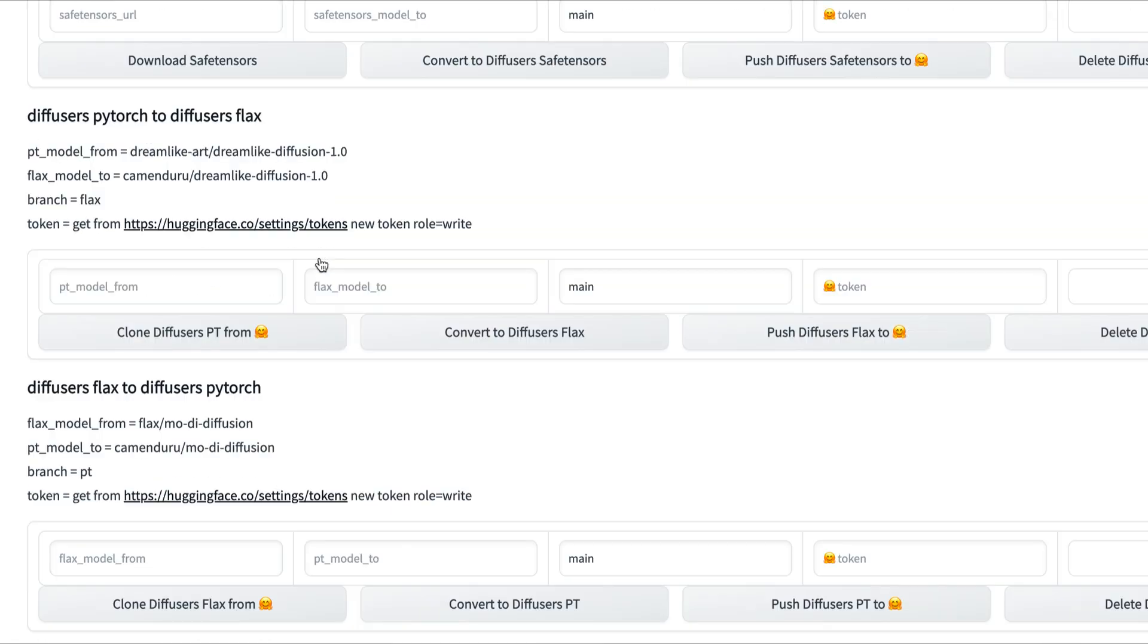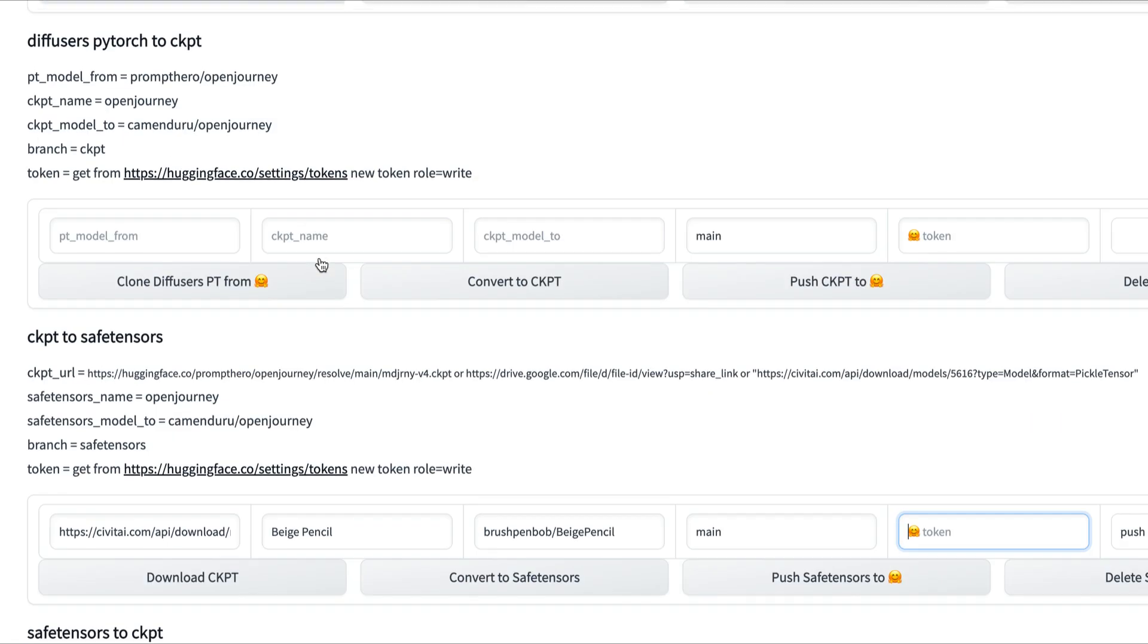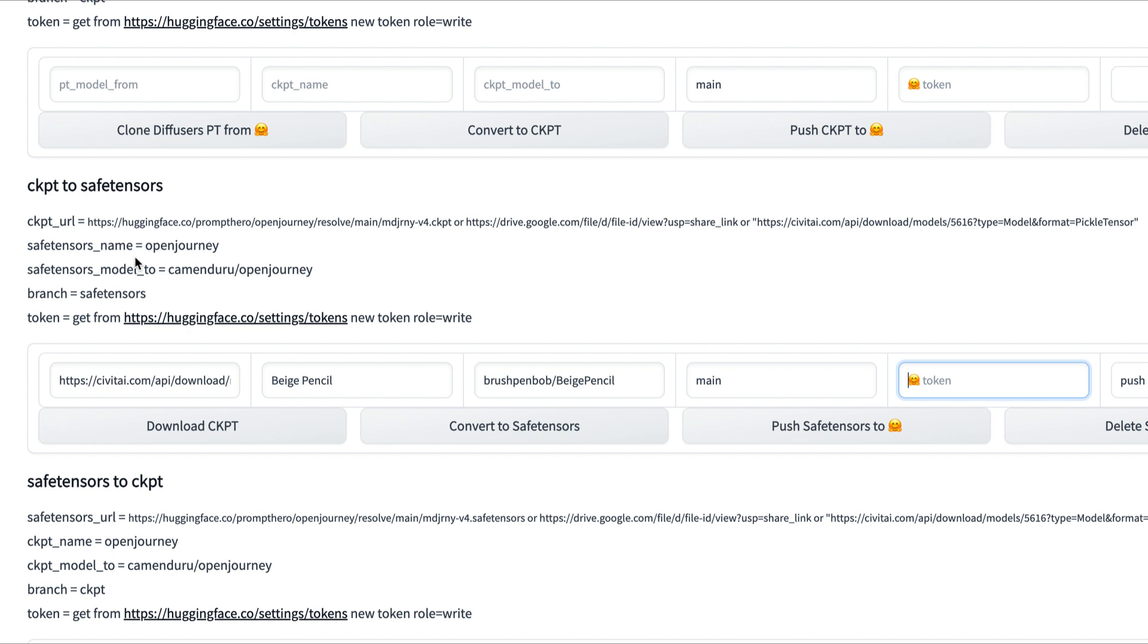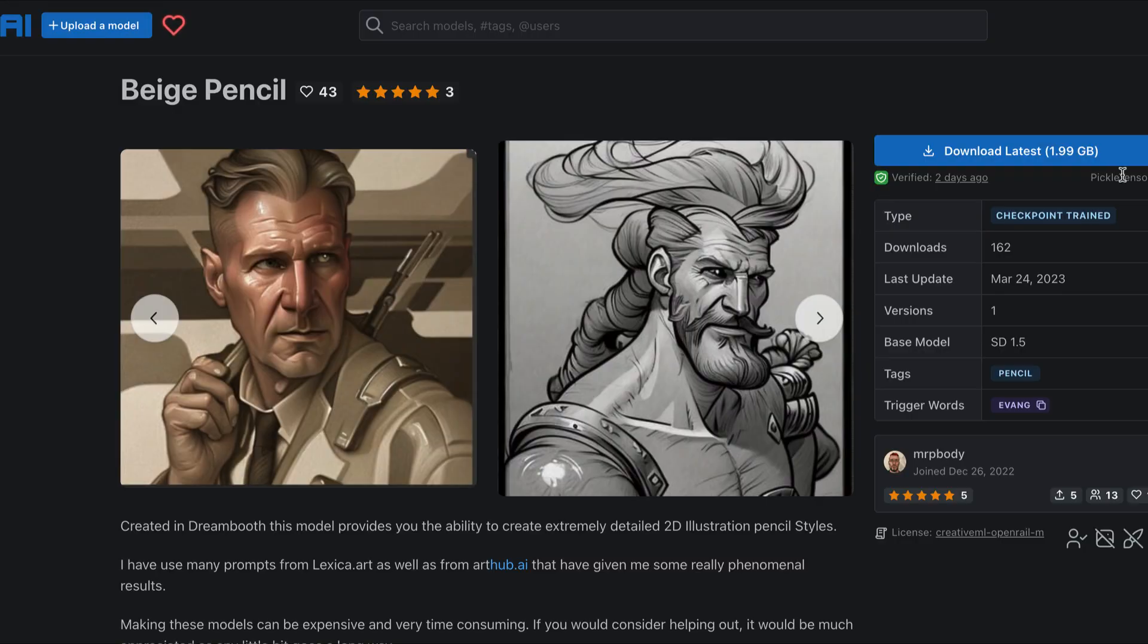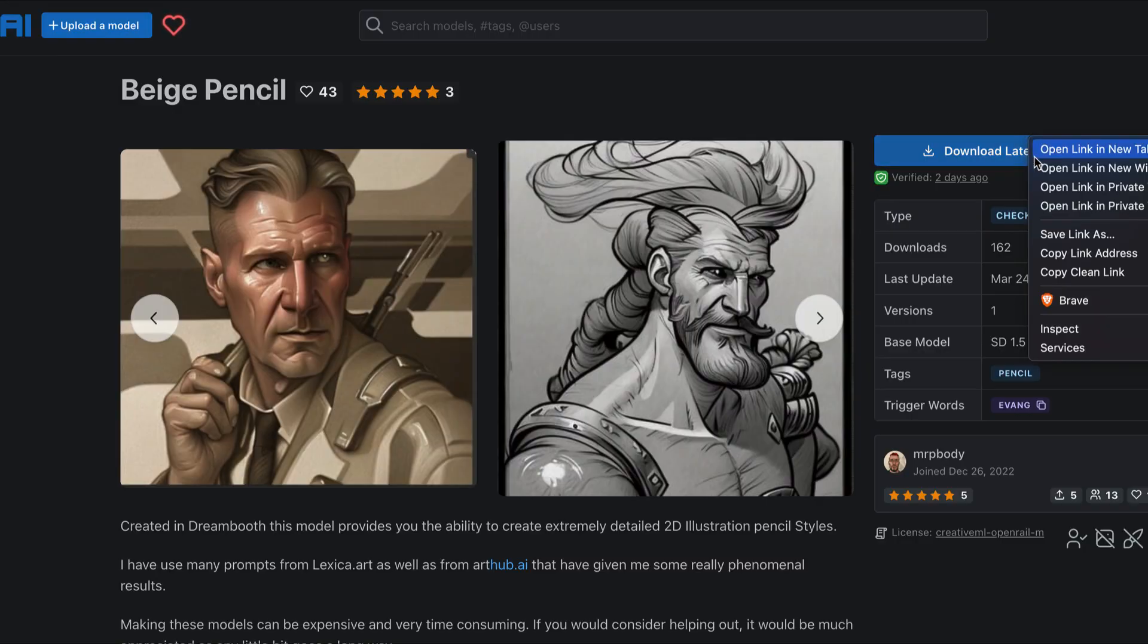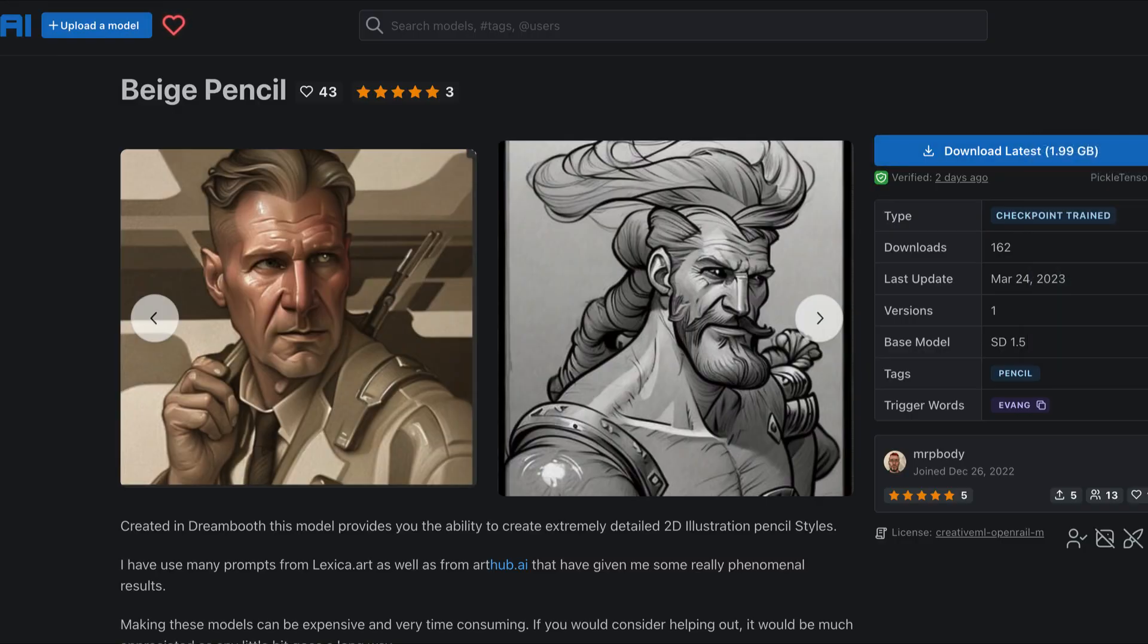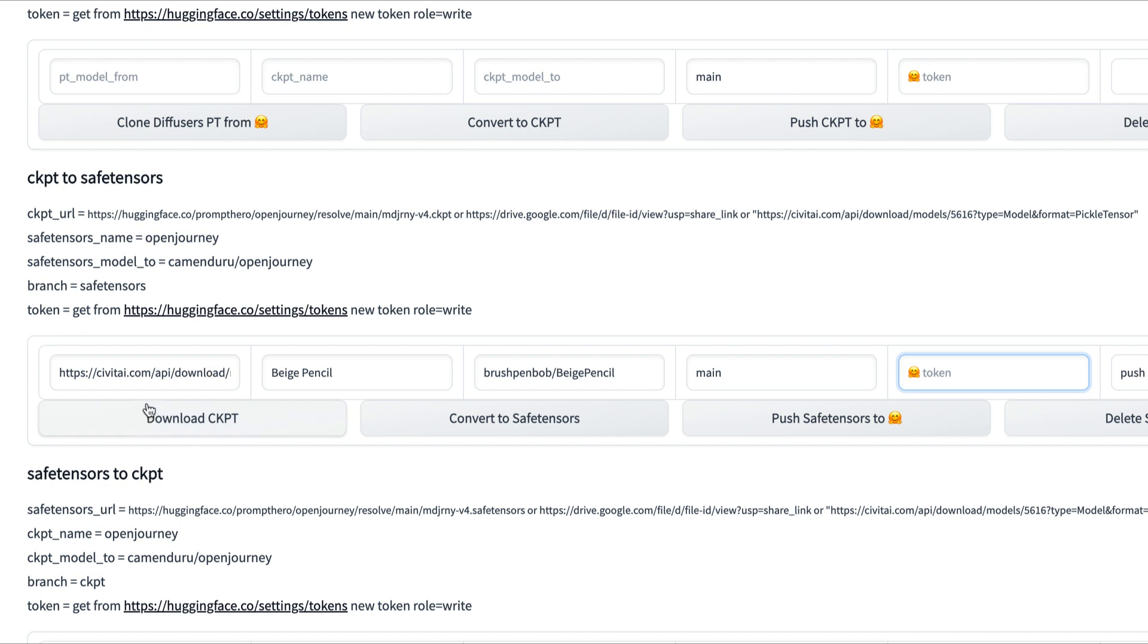We're going to look for the one that says CKPT to Safe Tensors. We're going to paste that file that we had. Remember, right-click, copy link address, go back, paste that file here, and then hit Download CKPT.